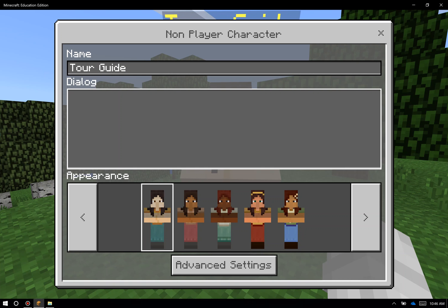You can also control the dialogue that the NPC will say, in kind of a thought bubble look and feel. You can do this by either pasting in information — so maybe you go to an article that you found on the internet or you have other text you'd like to put there — and you can simply hit Control+V on your keyboard to paste it in, or you can start typing in whatever text you want for your students.